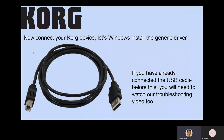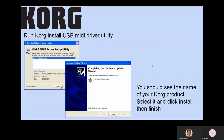Now that you've installed the drivers, let Windows install its generic driver. If you've already connected the USB cable before this, you will need to watch our troubleshooting video as well. Even though Windows has installed a generic driver, it's not over yet — you actually have to run the Korg MIDI Driver Setup, the Install MIDI Driver.